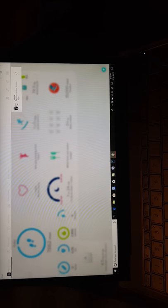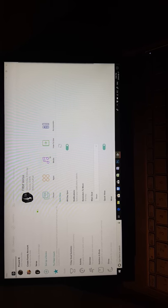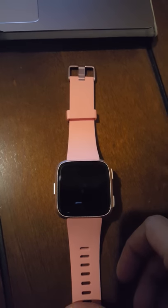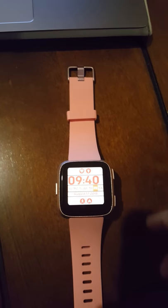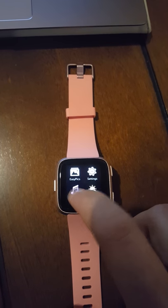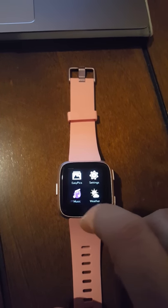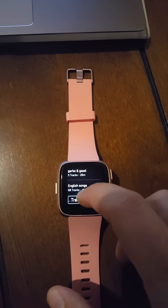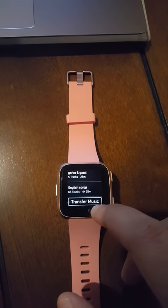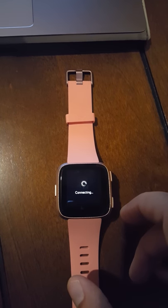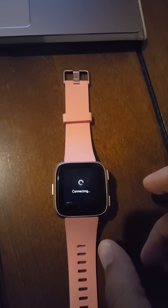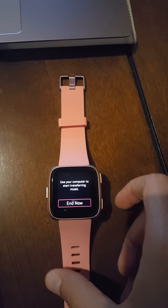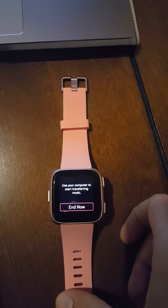Now comes step number three. For step number three, we'll go on the watch. This is important: you have to go in the music app. Once you are in the music app on your watch, you have to scroll down all the way to the bottom and you will see this option, Transfer Music. You have to hit this and it will connect to the Wi-Fi network. Once the watch is connected to the Wi-Fi network, this is how it will show up.